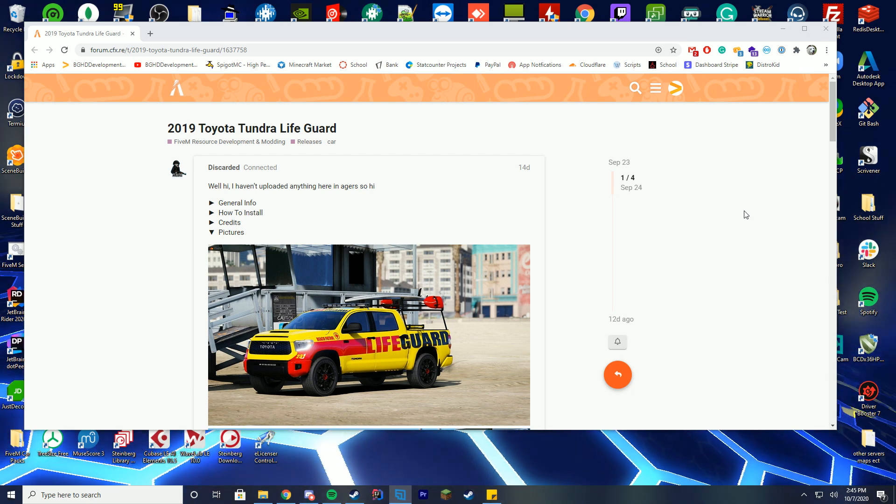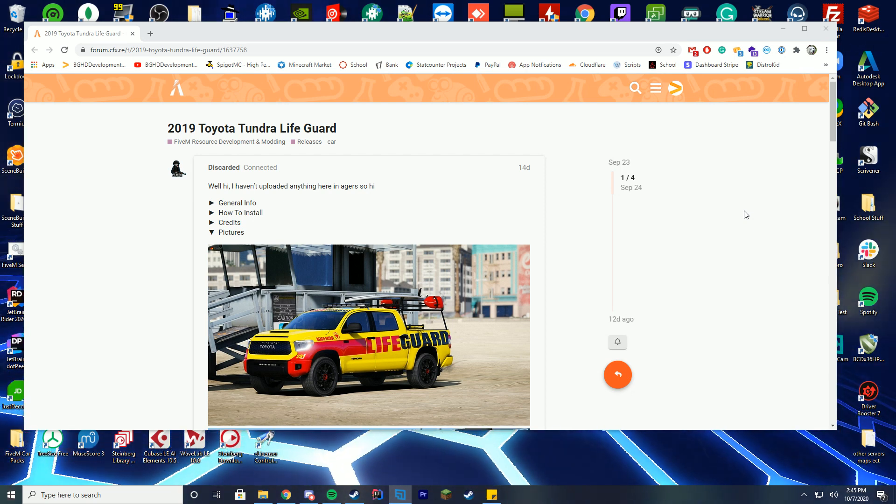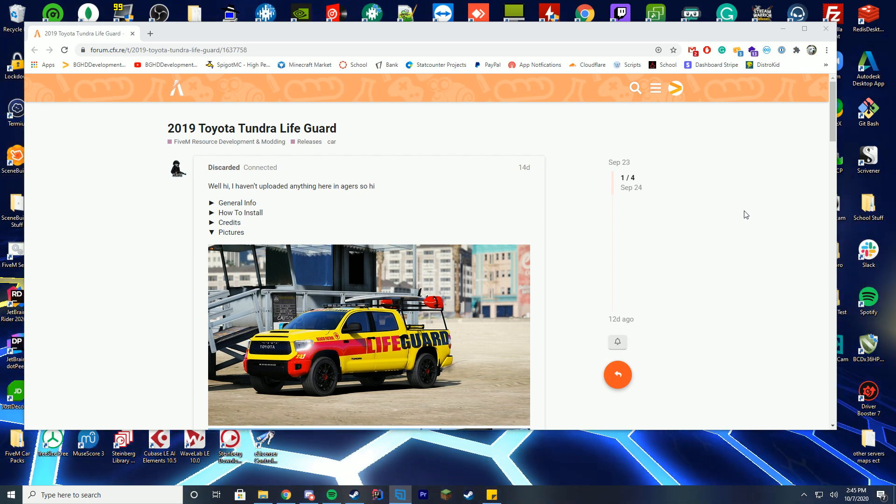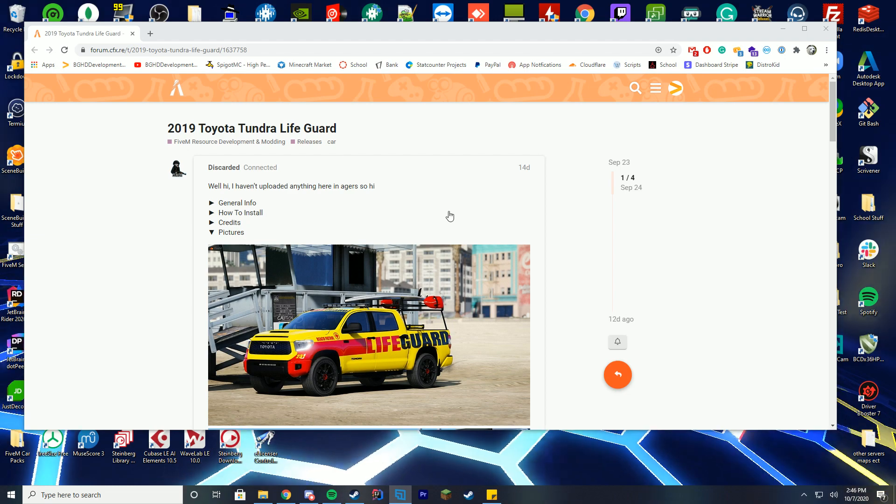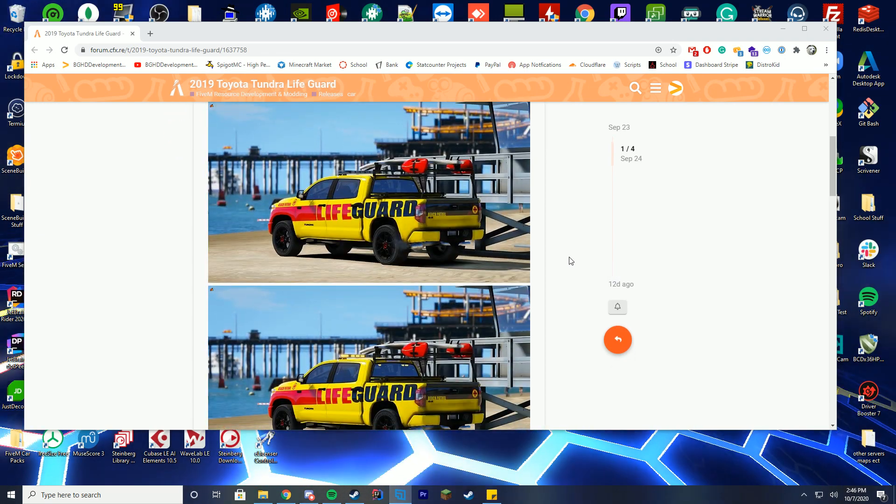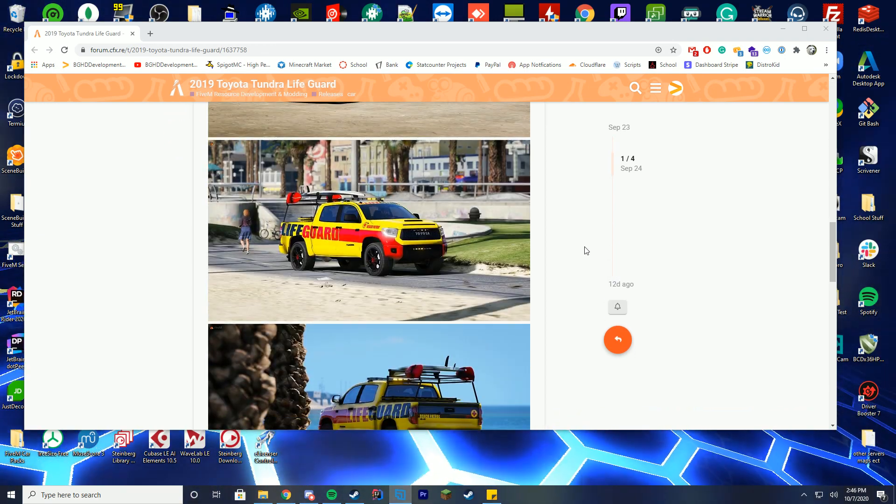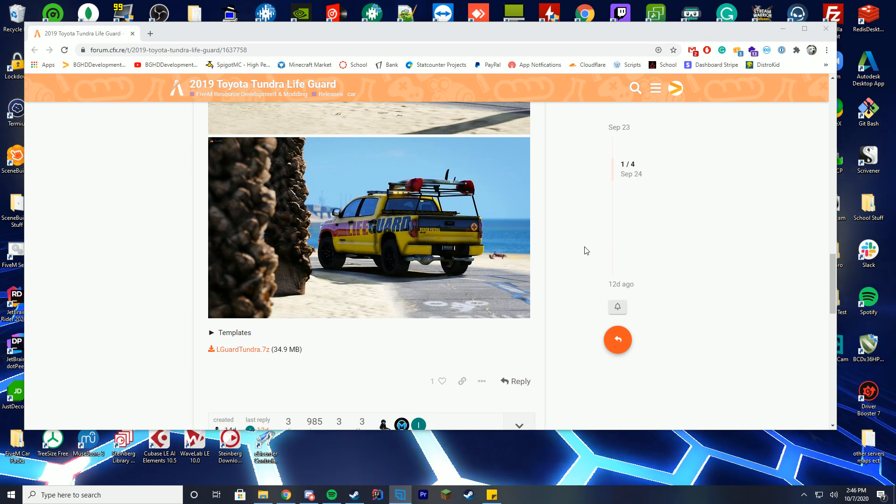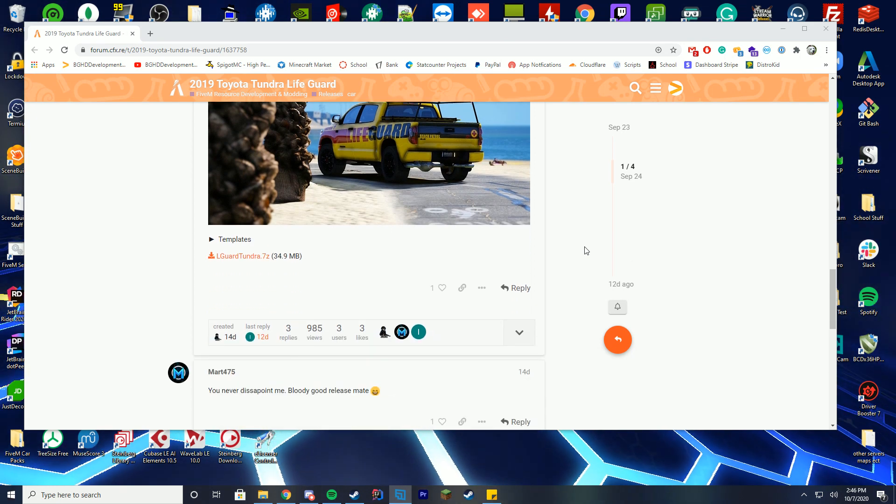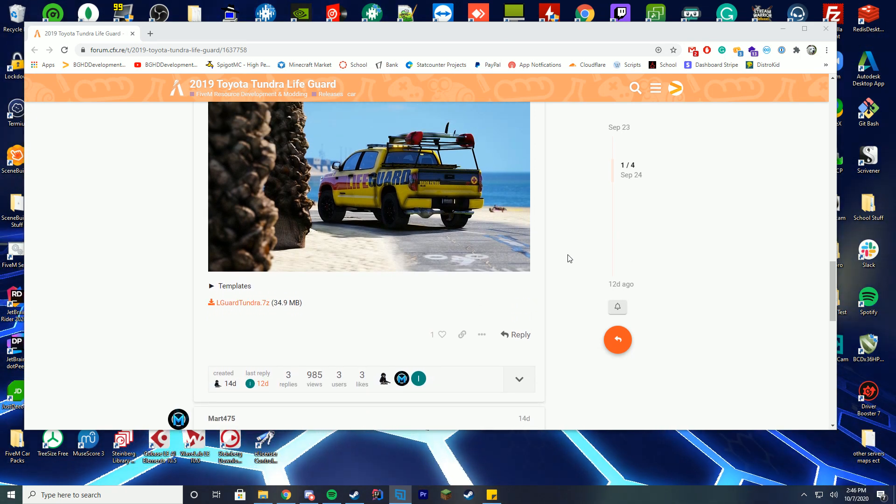Go vote on the polls over there, very important. Anyway, let's get straight into it. Today we're going to be checking out this really cool lifeguard truck I found on 5M. I think it looks really cool and I'm for sure going to be using it in recordings in the future. In order to install and download this, you're just going to go ahead and download this file here.